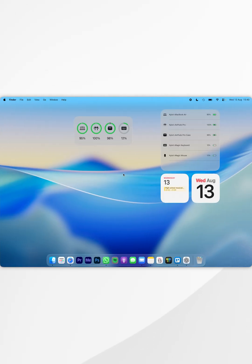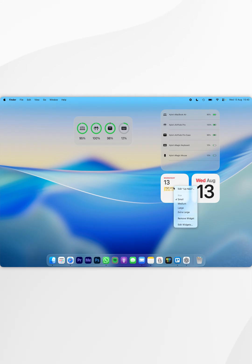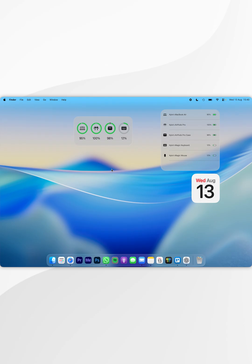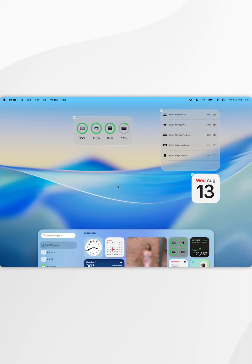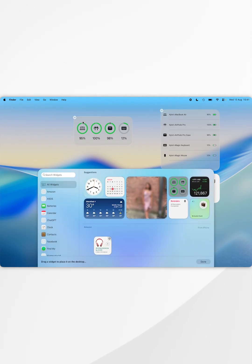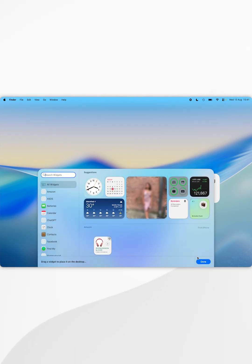If you want to remove widgets from your desktop then simply right click on the widget you want to remove and then select remove widget. Alternatively you can go back into the widget panel and remove them by using the remove icon next to the widget.